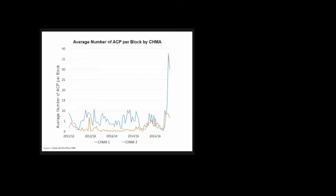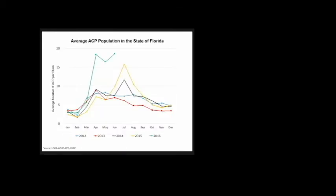Interestingly, the ACP population data suggests the declaration has had an unintended side effect. Going back to our previous graph, you can see the spike, the big spike in the average number of ACP in the two CHEMAs we had data for. This occurred just after that declaration. This is not only happening in these two CHEMAs but actually across the entire state. This suggests that growers are replacing insecticide sprays with antibiotics.